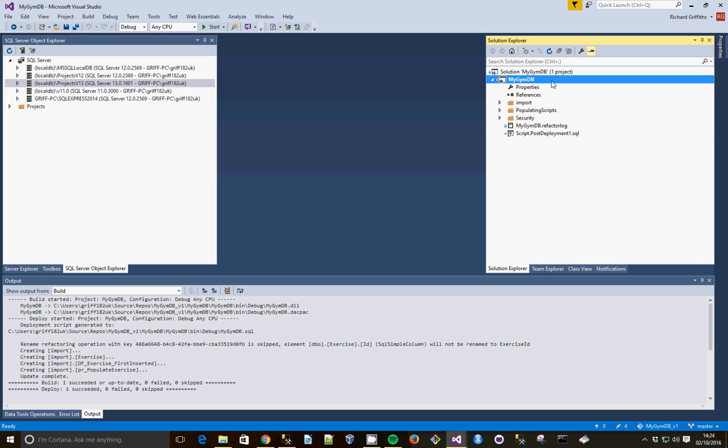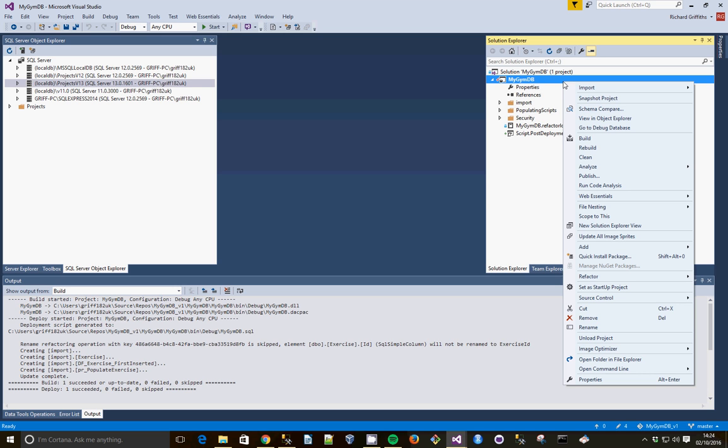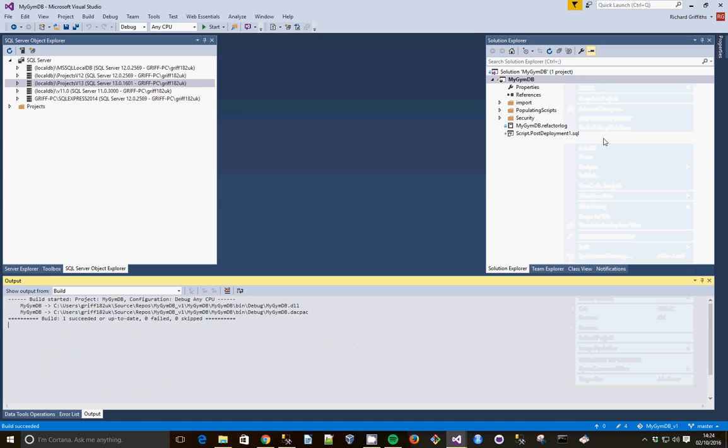So with your database project, first right-click it and then build. You can see that's succeeded, so all the code is correct.